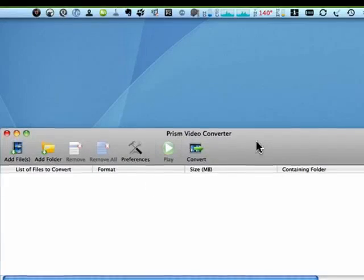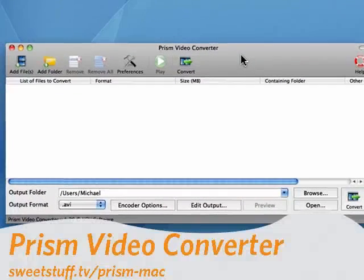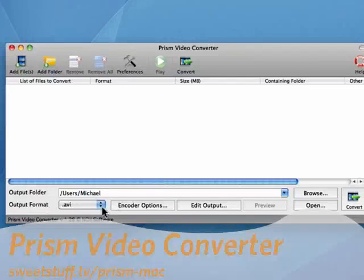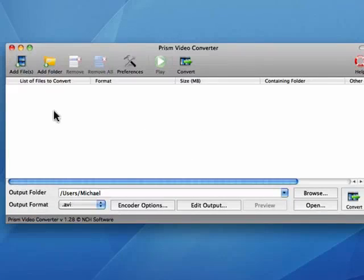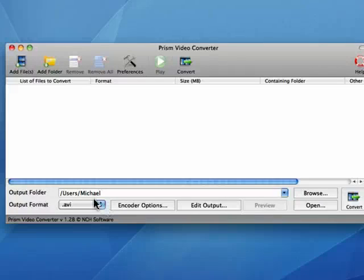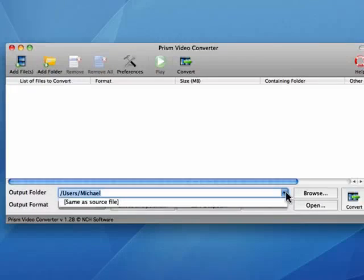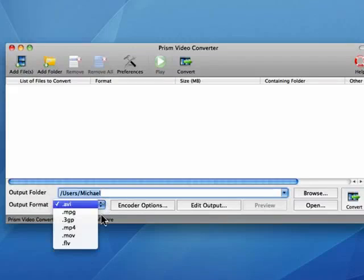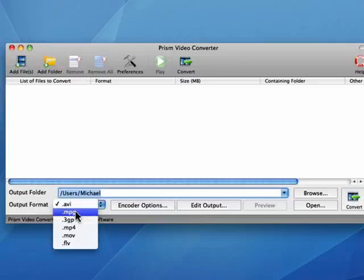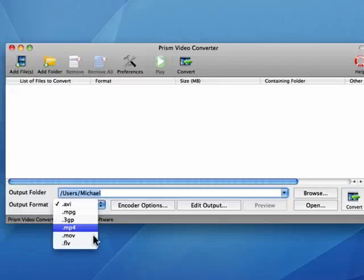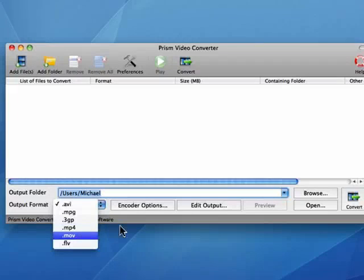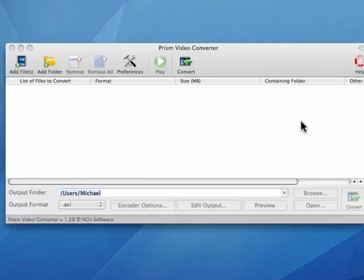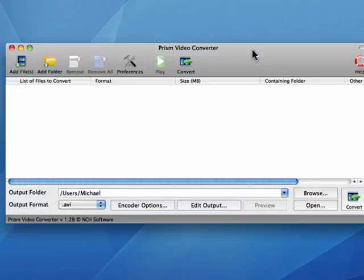Up next is Prism Video Converter. This is a cool program for converting videos from one format to another. You can add your files from here. You can add an entire folder. You can also determine where the videos will go to, and you see there's a number of output formats: MPG, 3GP, MP4, MOV. It's an excellent program. It does a great job. It gives you high-quality videos and has a number of configurable options.